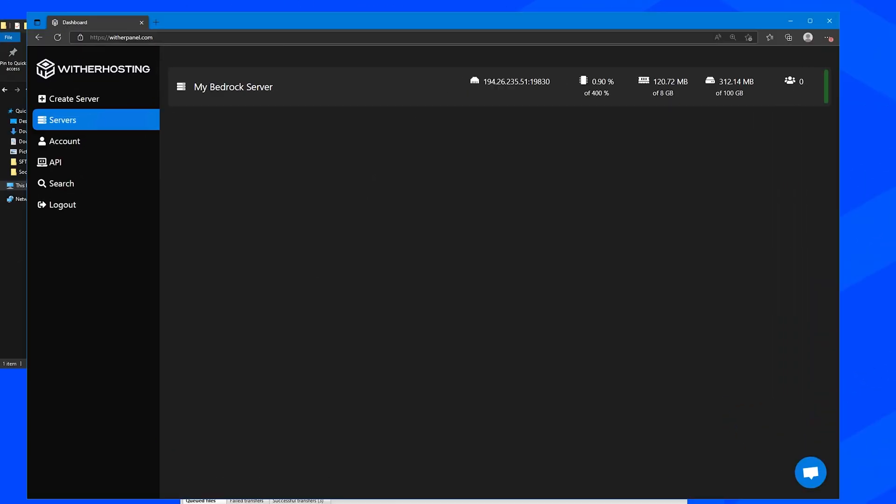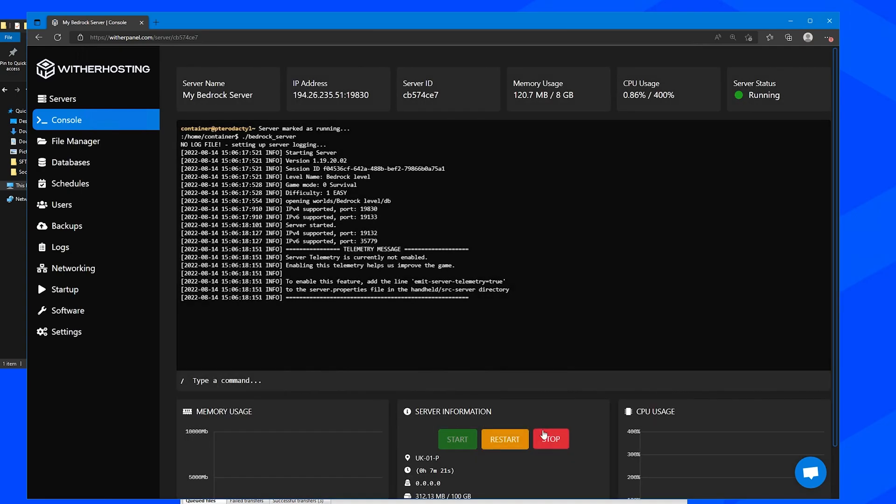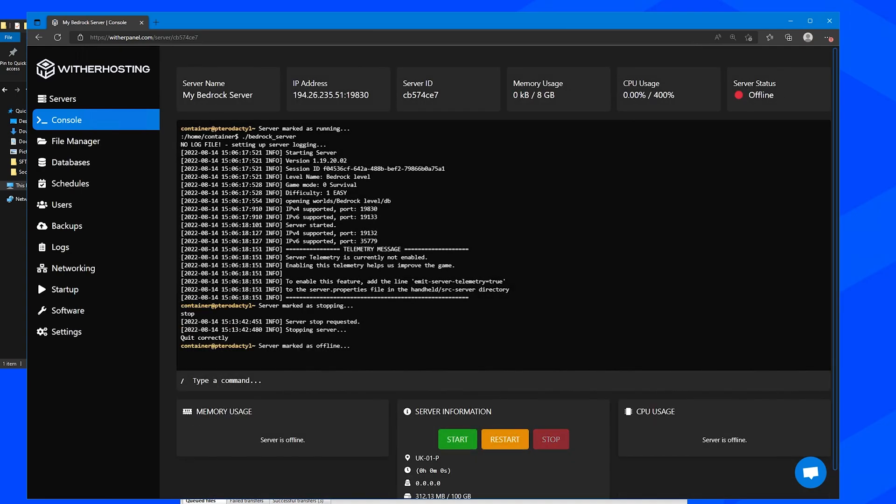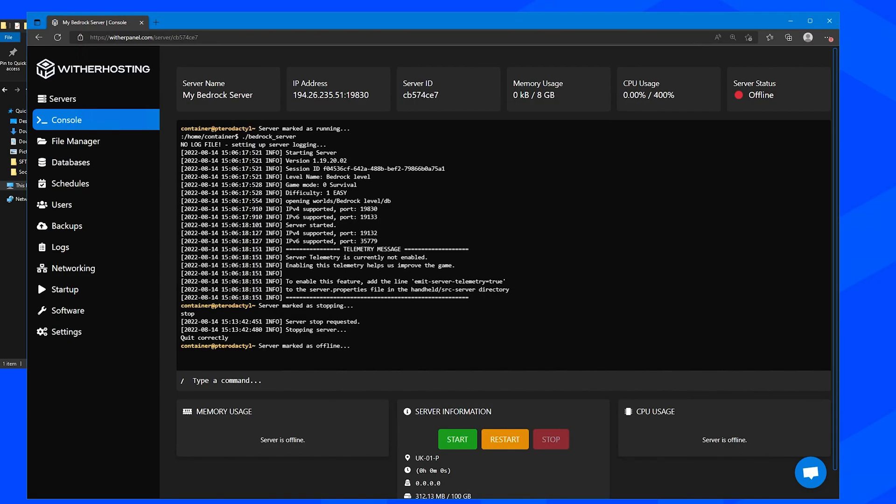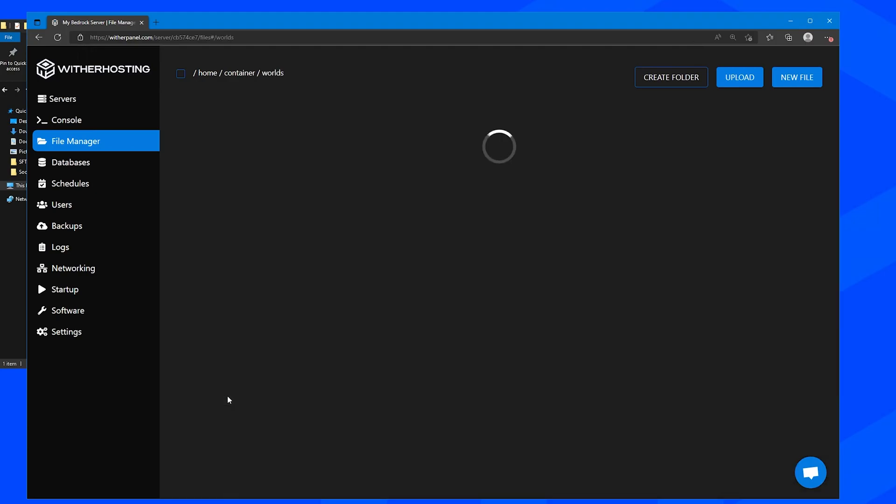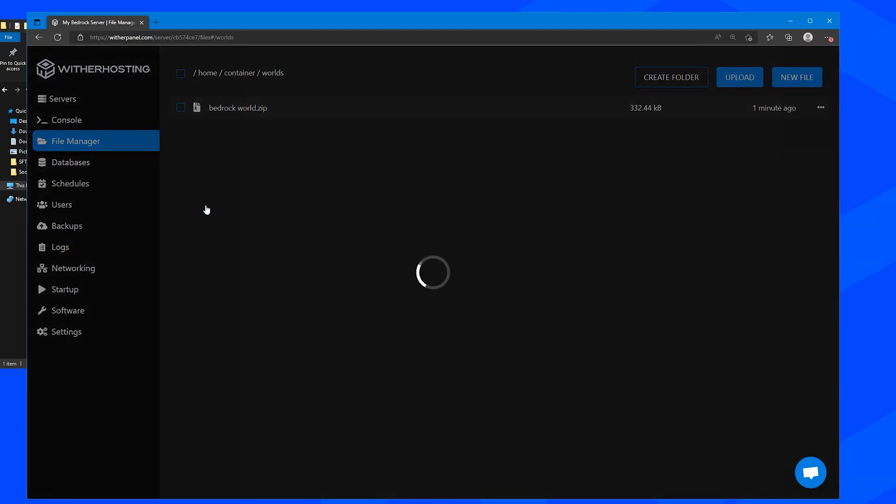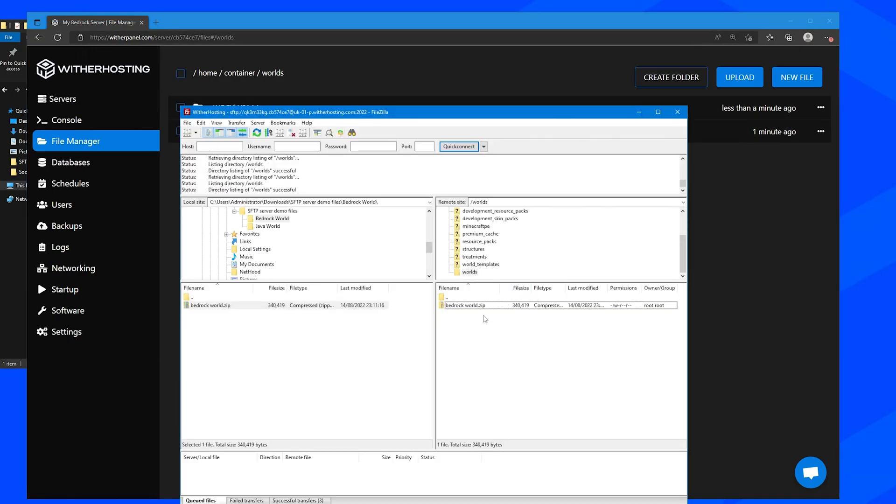Then go to witherpanel.com, select your server, stop the server. I probably should have deleted the world after I stopped the server, but you know, it's good. Go to file manager, go to worlds and unarchive the zip folder we uploaded and it will extract it. It actually kept the original name of the world, which is great.